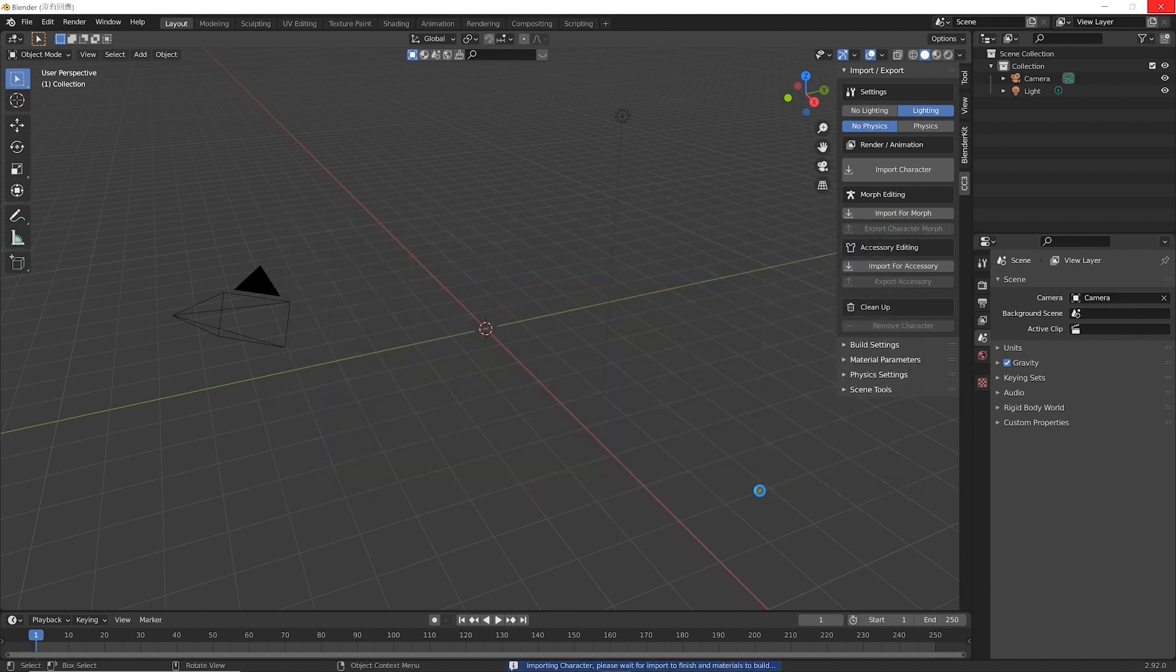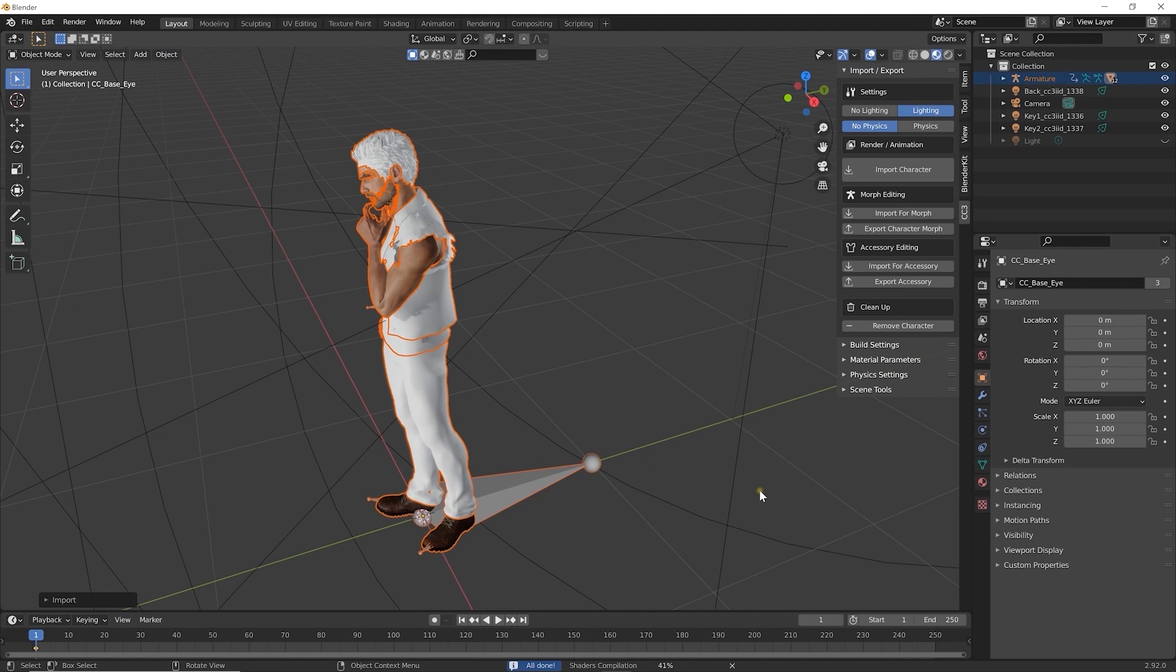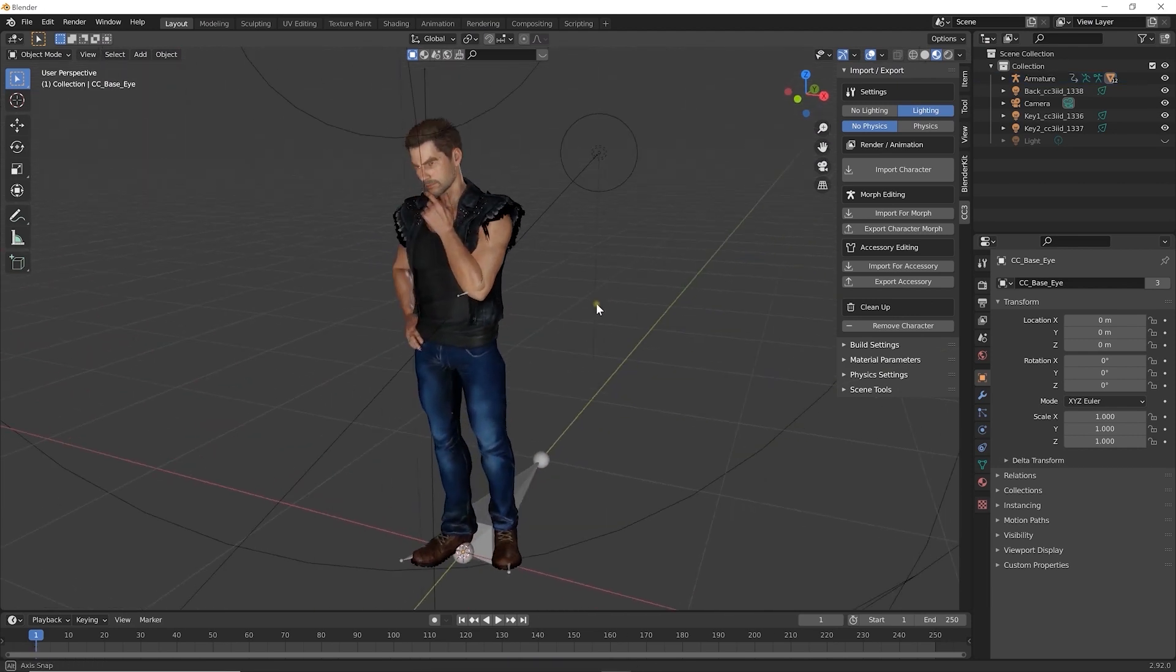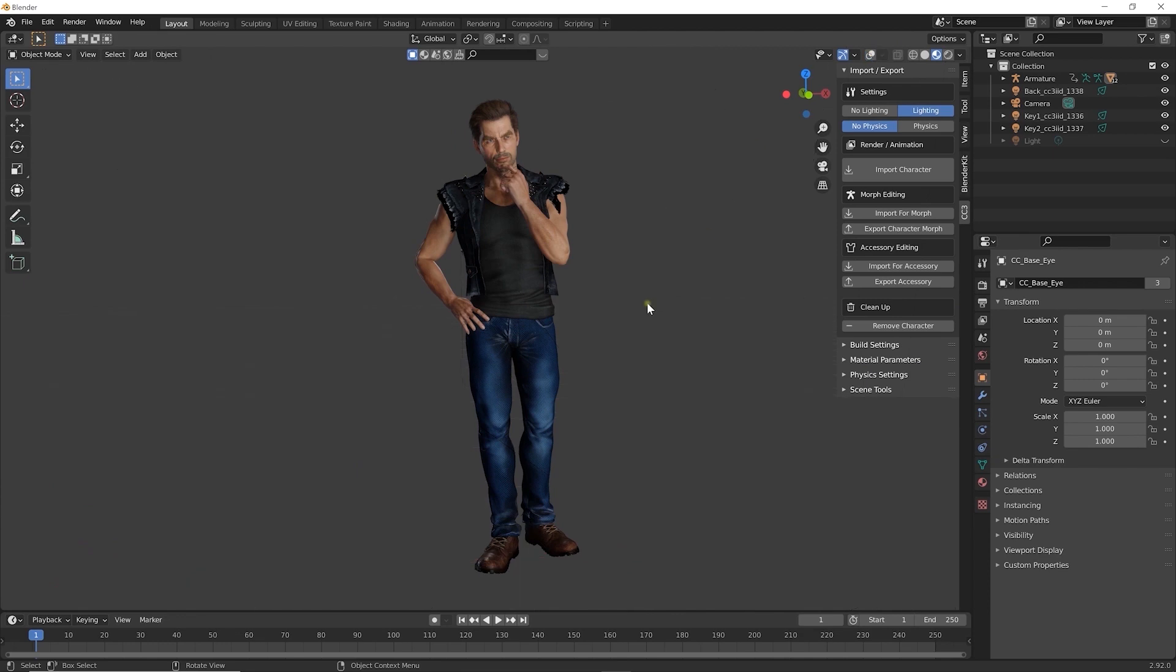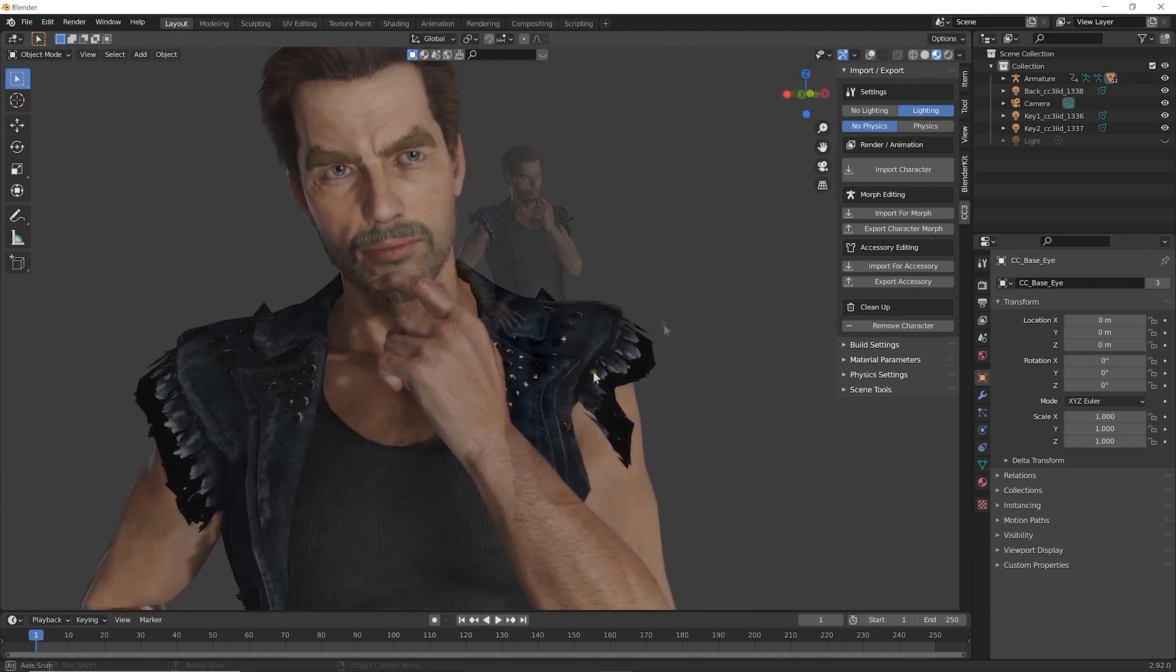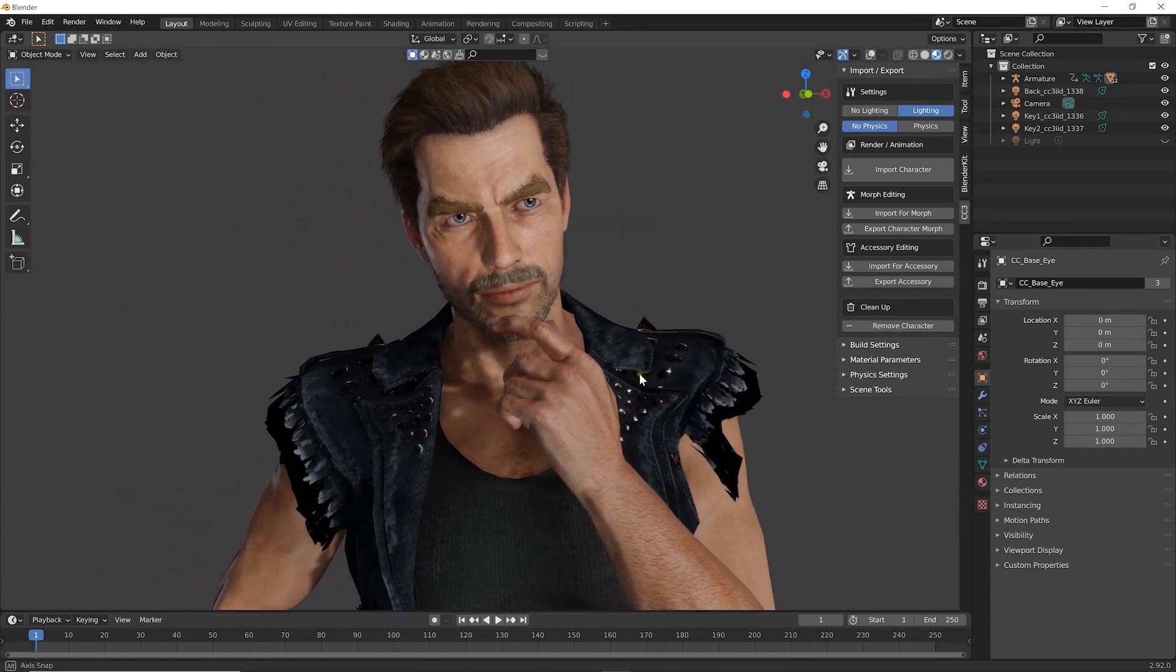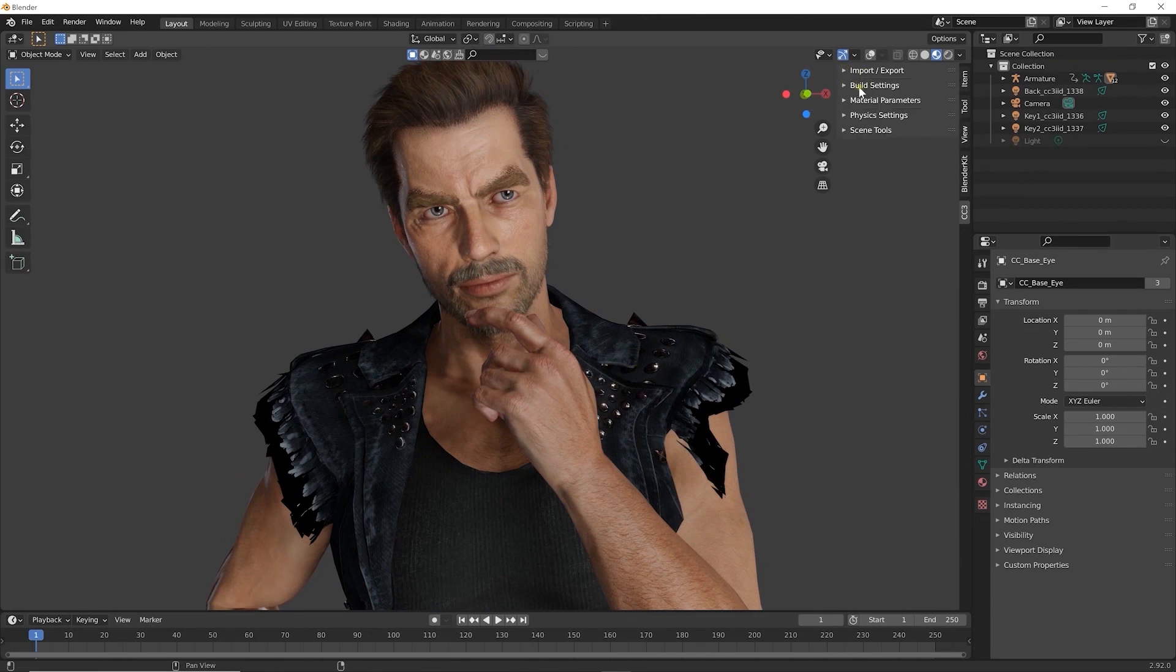Once that's done, the character appears in the viewport. All materials are assigned automatically, and you get a pleasing visual result right away. There are five sections in the add-on which I'll quickly introduce. Further tutorials will go into more detail.